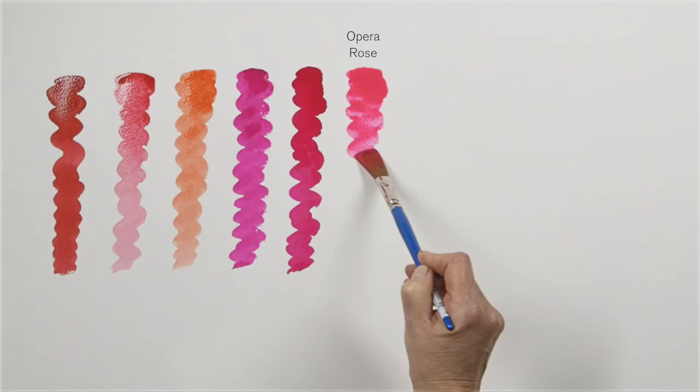Opera rose is particularly useful in botanical study. Here in this watercolour it has almost a fluorescent quality about it.